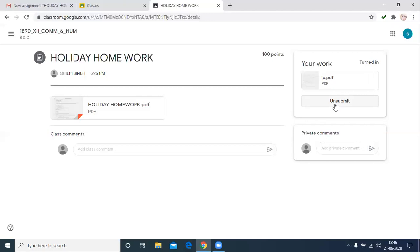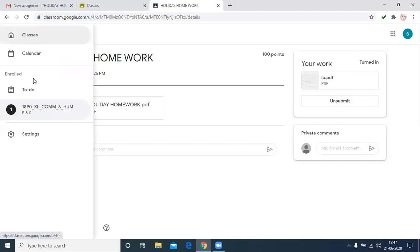And after the correction, then it's returned by the teacher. And you can see what correction is required and what is your grade and marks. Then this is the procedure: how to submit your holiday homework, class work, and any type of assignments.